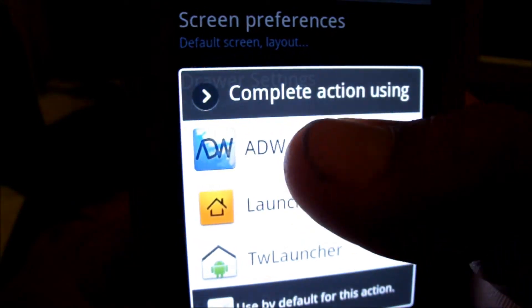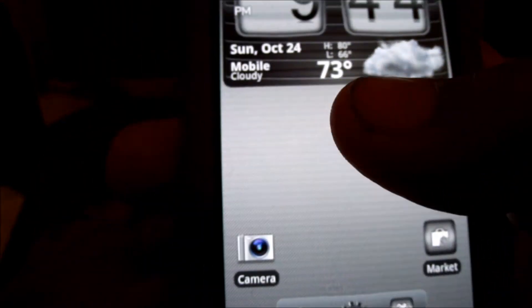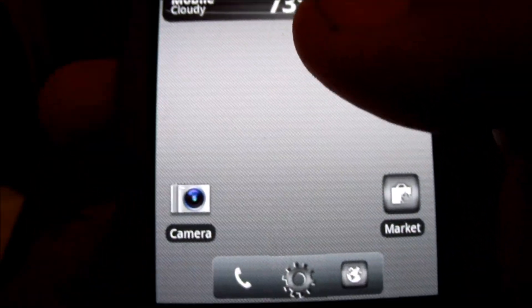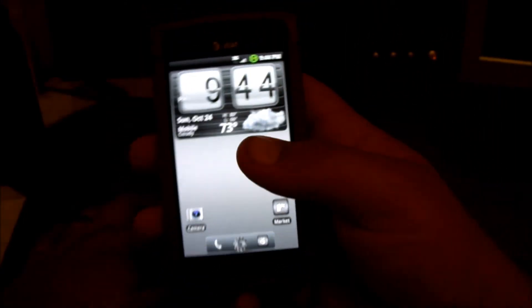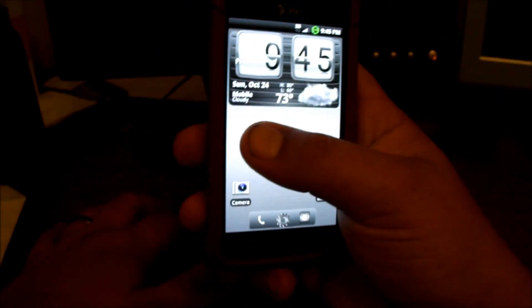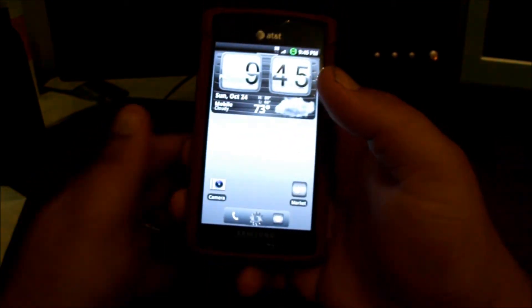But this is just one launcher and there's plenty of them. You got launcher pro, panda home, all kinds of stuff. Alright, well y'all have a good day.